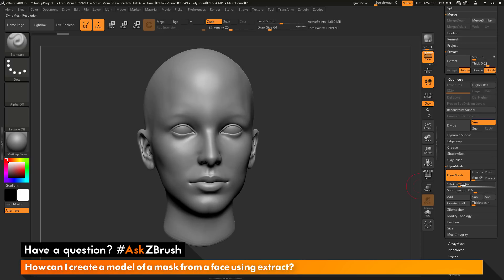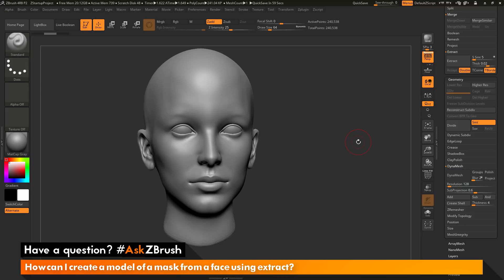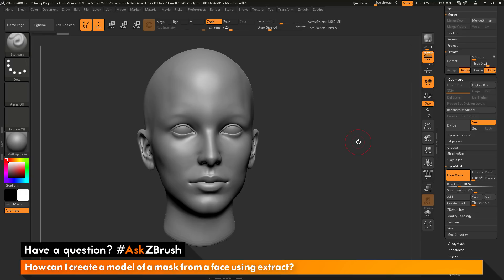As long as your resolution is high enough, you should notice hardly any visible change. If I undo, this was my original model that still contained those individual parts. If I redo, this is now the DynaMesh version of the model — completely watertight and sealed, with all those inner cavities removed.